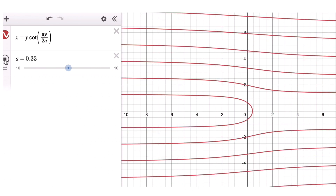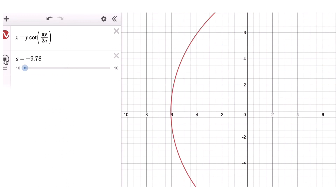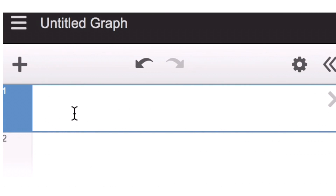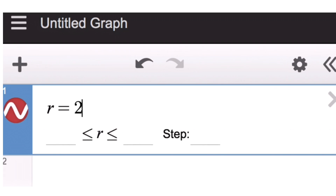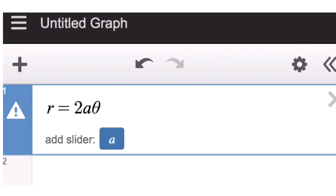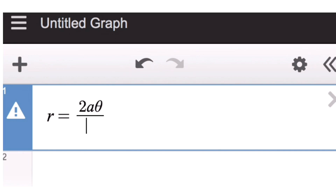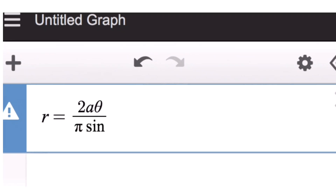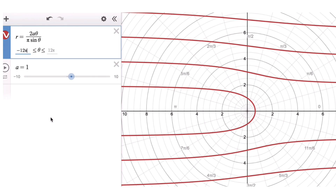Now let's look at the graph of the quadratrix of Hippias in the polar coordinate system. The quadratrix of Hippias in polar coordinates can be represented by the equation r equals a·theta over pi·sine(theta). If we add the slider, we are able to get the graph.